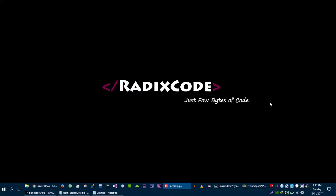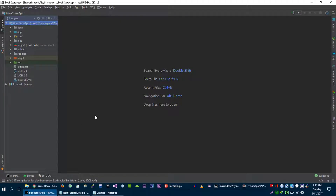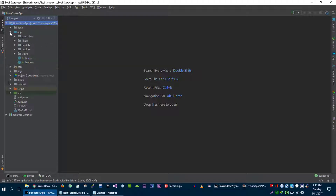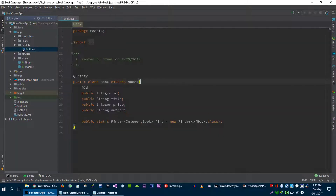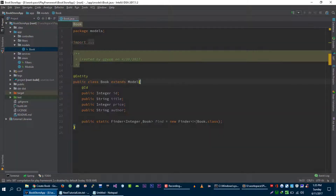Hi, welcome back. This is him again from redscore.com. In this video tutorial we are going to learn about validation in Play Framework. Let's get started to add validation in your project.